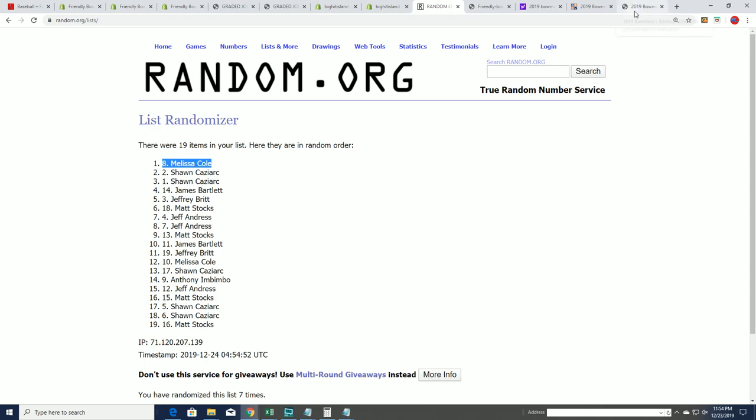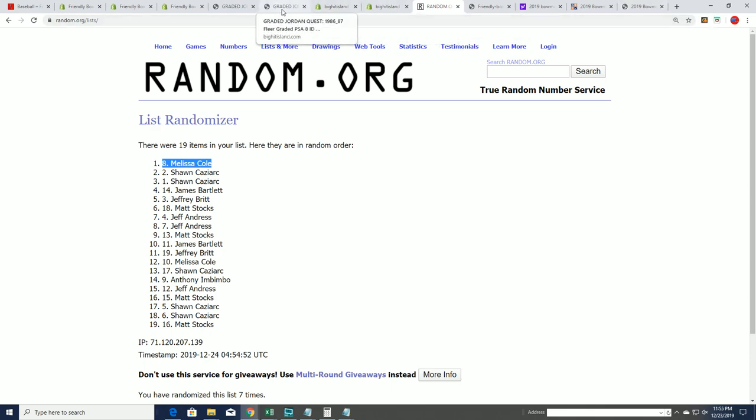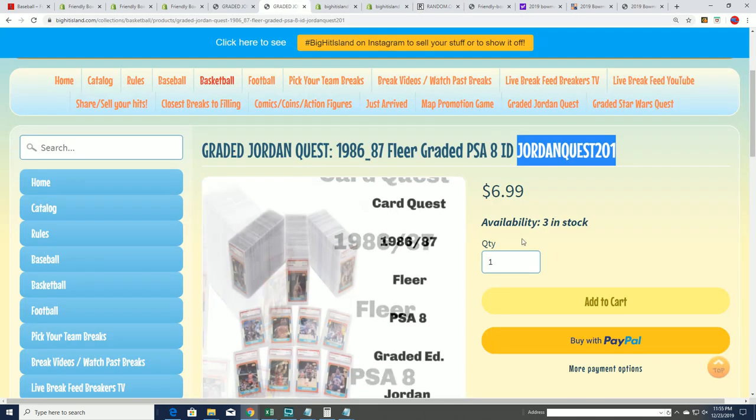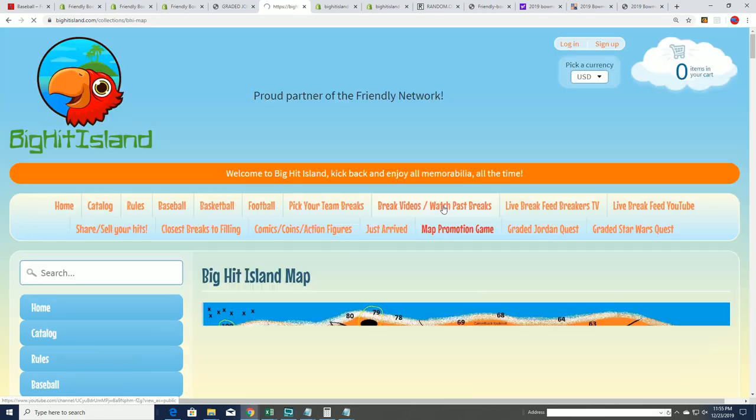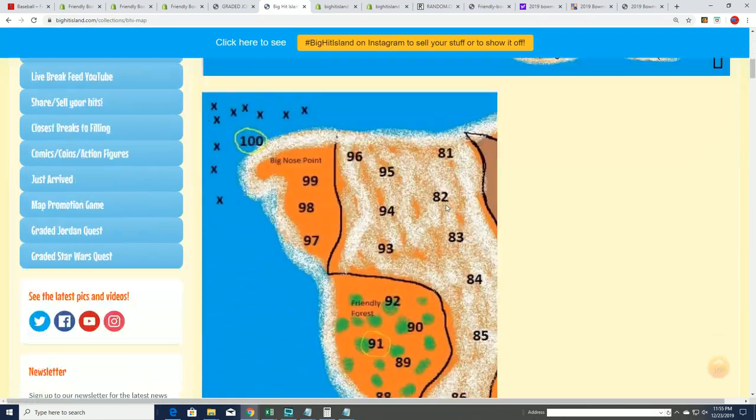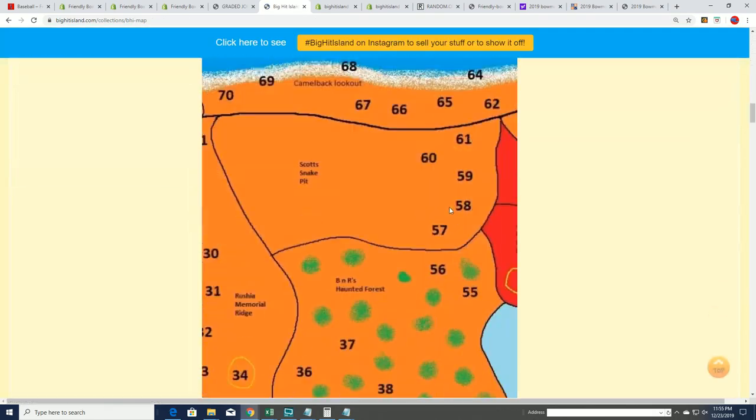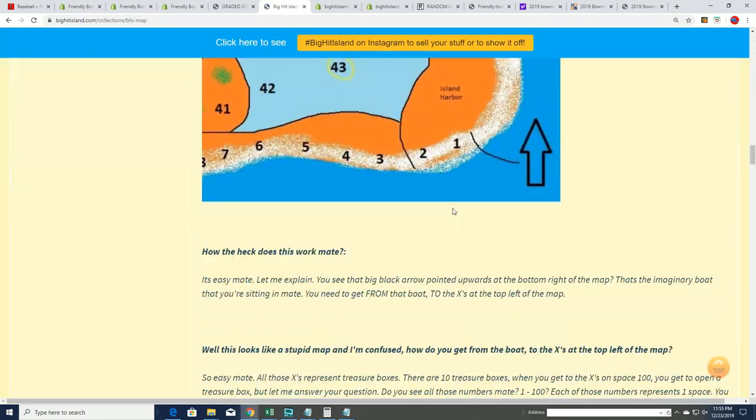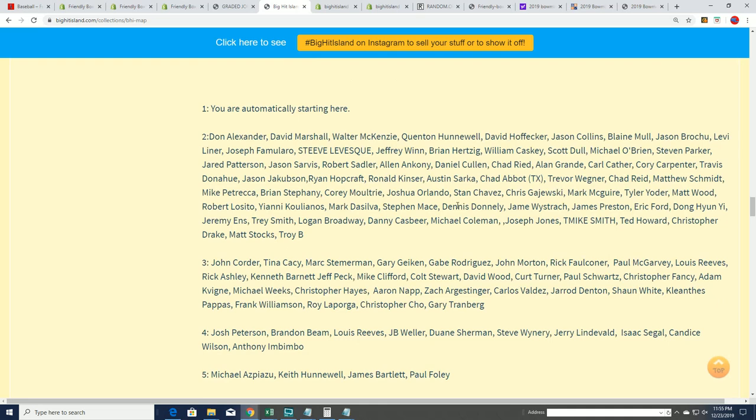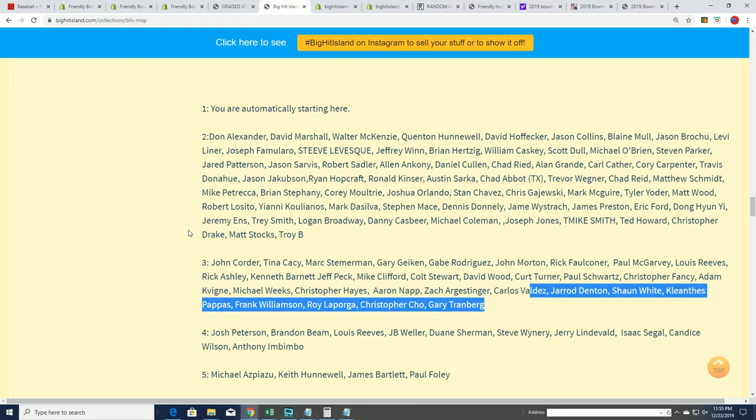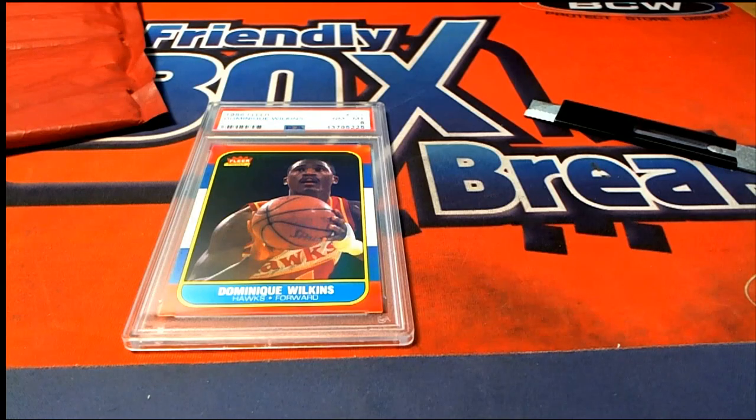Map promotion game. So I think Ted, you won one earlier today, you'll be moving right up. And so Ted and Melissa, boom, you'll be in spot two now on the Island.